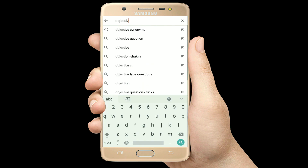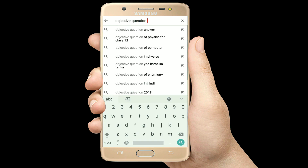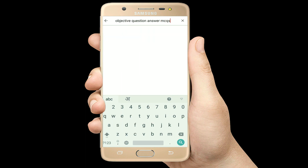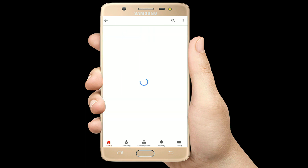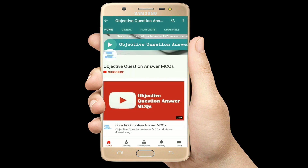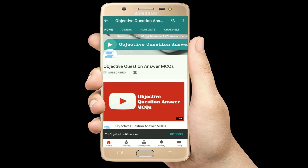Hello, welcome to Objective Question Answer MCQs YouTube channel. With positive vibes, let's start this video.